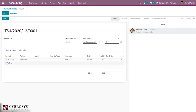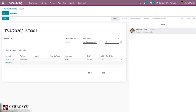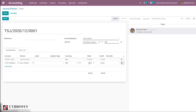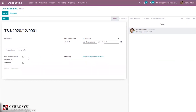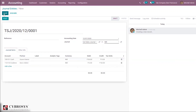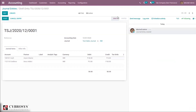Then add another account to balance the entry — I'm choosing Creditors — and again I can add a partner. The credit is already set to 50 so it is balanced. Journal items are added. Under Other Information you can set options like post automatically, reverse, and add an internal note. The entry is currently in draft state. To post it, click the Post button.